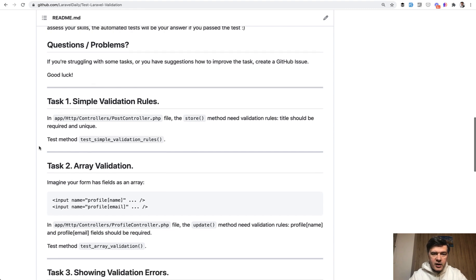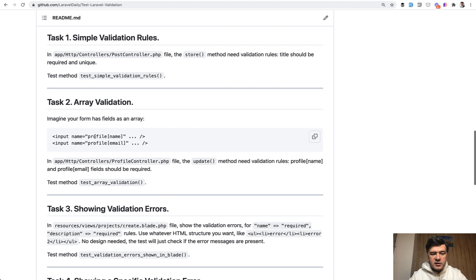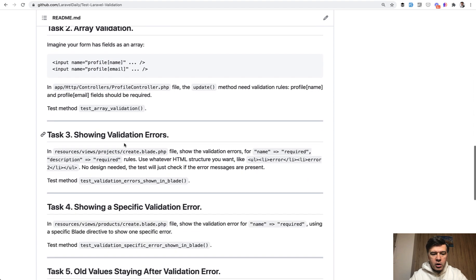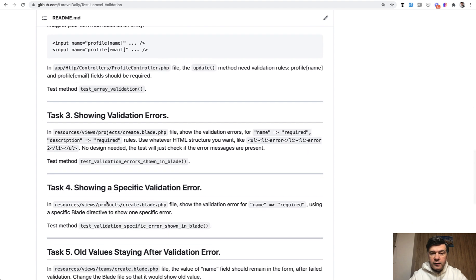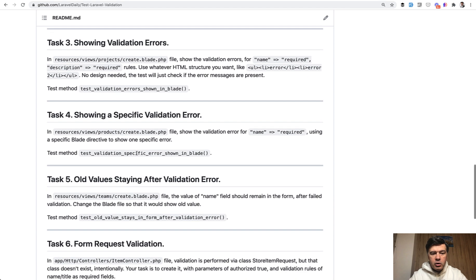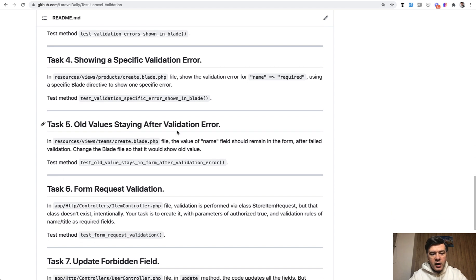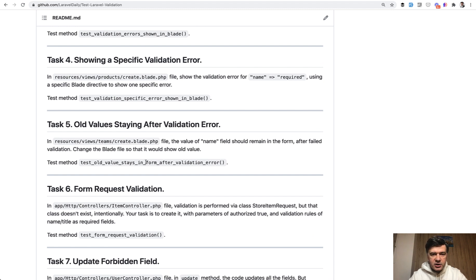Do you know how to write validation rules with structure like this one? Or how to show validation errors in the blade, or how to show specific validation error with some blade directive, or how to make the older values stay in the form even if the failed validation appeared, and similar tasks.